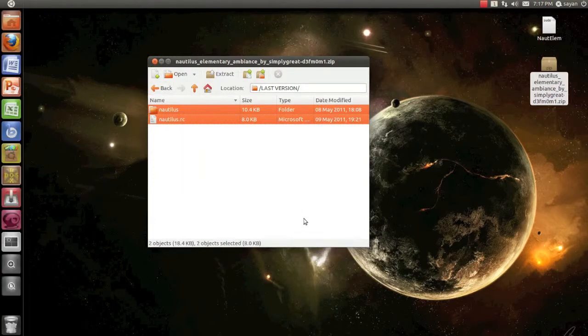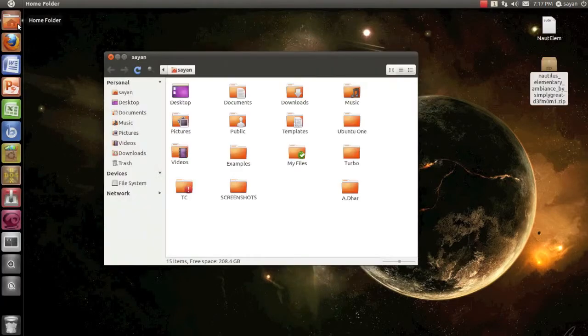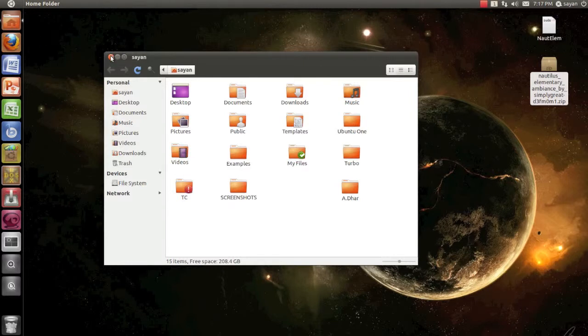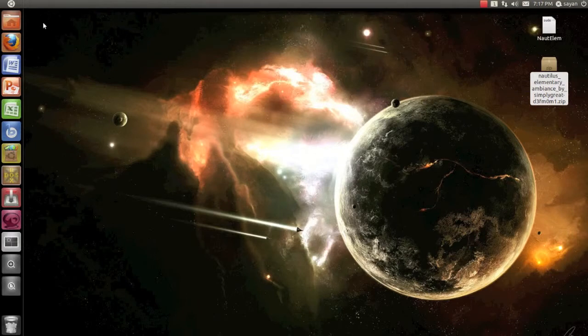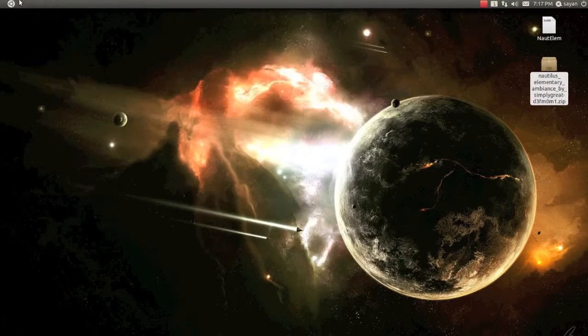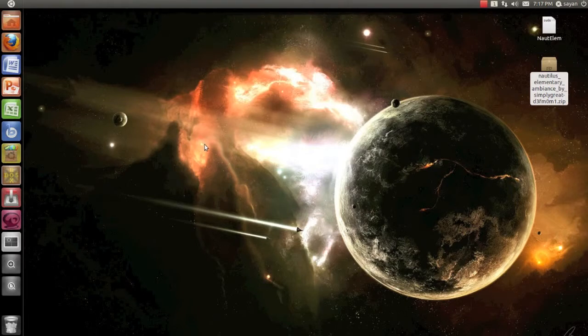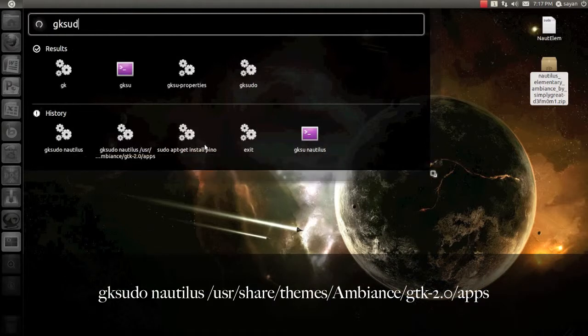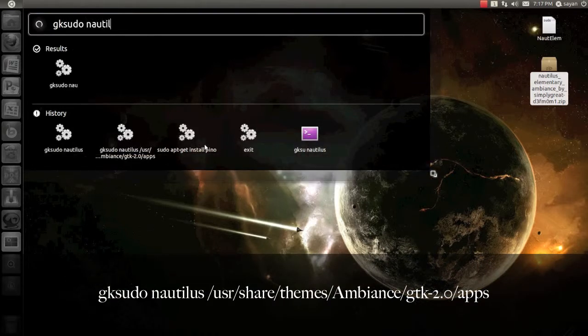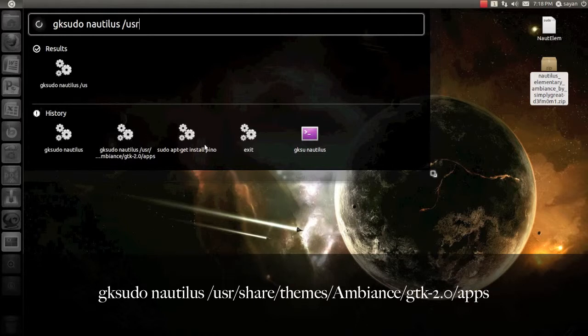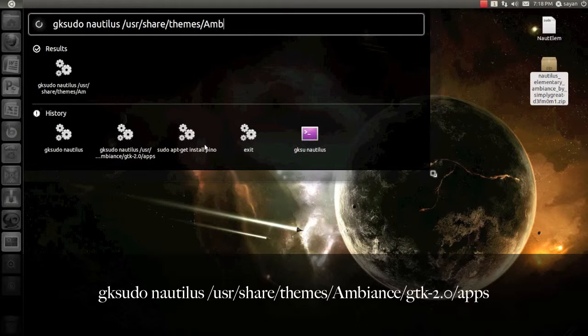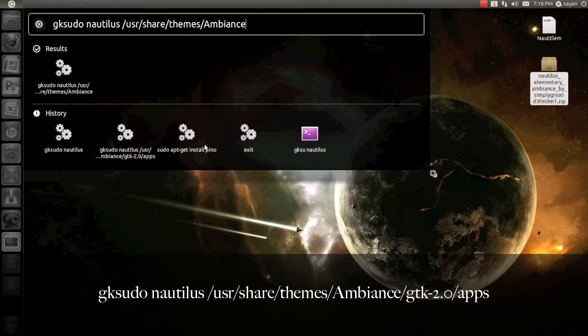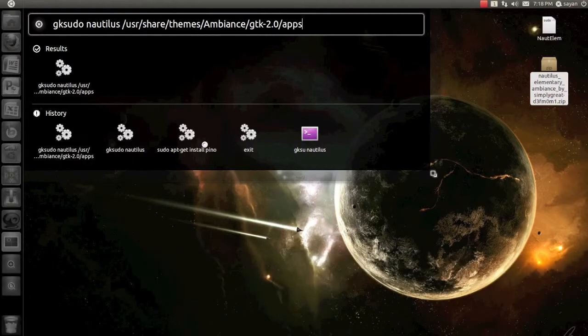Now we are going to paste them in the Nautilus theme folder. So we must have root access to that file. To gain root access to the Nautilus files, either you open terminal and type in the command I'll say, or you can just press Alt+F2 to open the run command box. Type: gksudo nautilus /usr/share/themes/ambience/gtk-2.0/apps and just press enter.